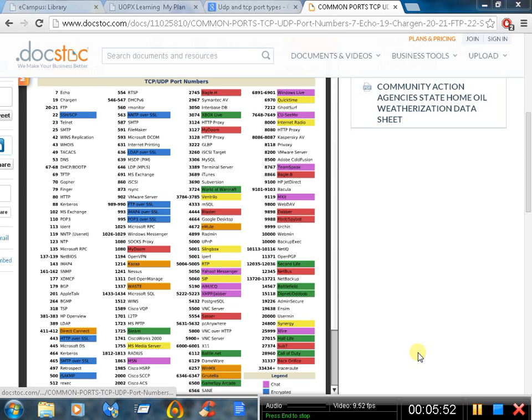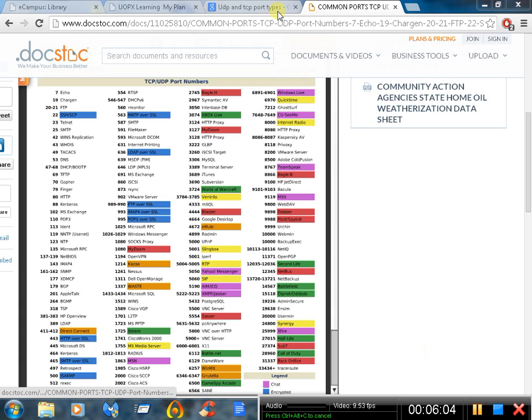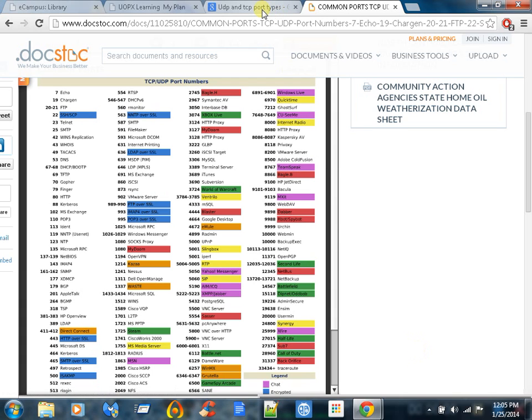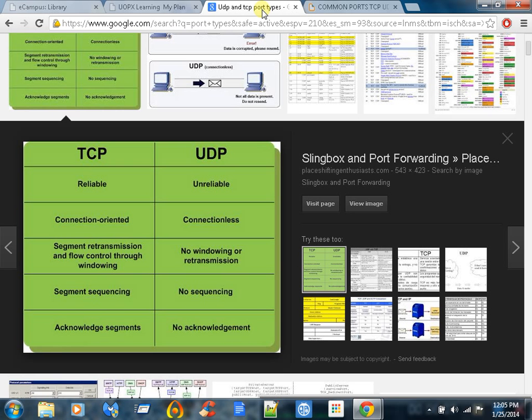UDP is connectionless and TCP is connection-oriented, meaning it verifies communication. We'll go over that in this other chart here. TCP is reliable because it makes sure you are connected. UDP just sends out the file and doesn't even check to see if it got received or not. TCP does.